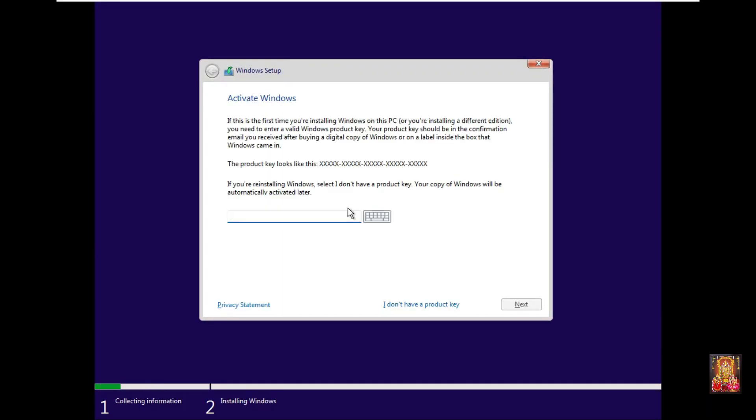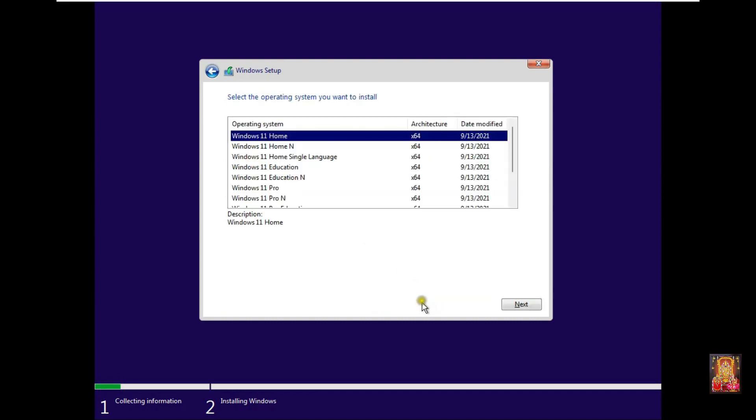If you have product key then put it, in my case I don't have a key, so I click on I don't have a product key.